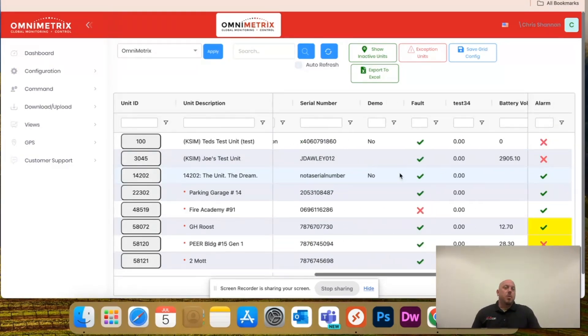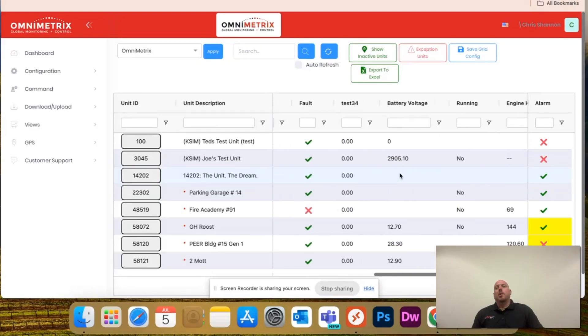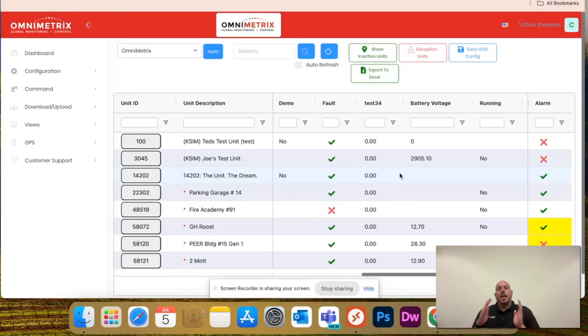Notice as I scroll, the alarm is pinned to the right and unit ID and unit description are pinned to the left.